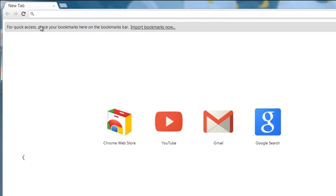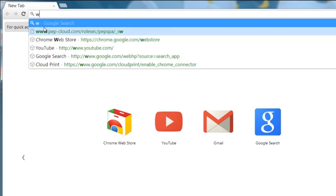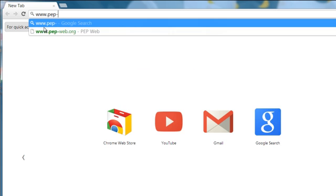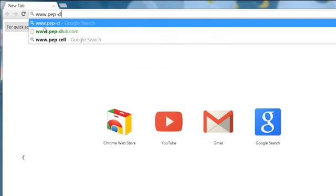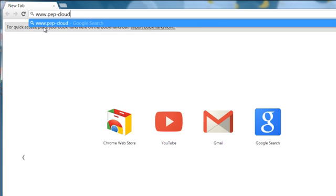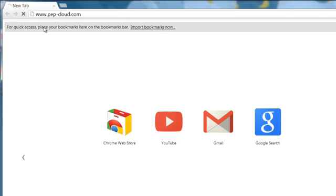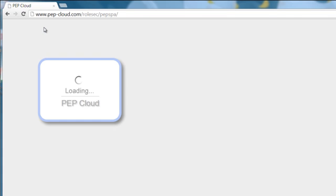Hello and welcome to PepCloud. Once you have purchased your program and submitted your username and password, just go into your web browser and type in www.pep.com and you will be able to sign in to your program.